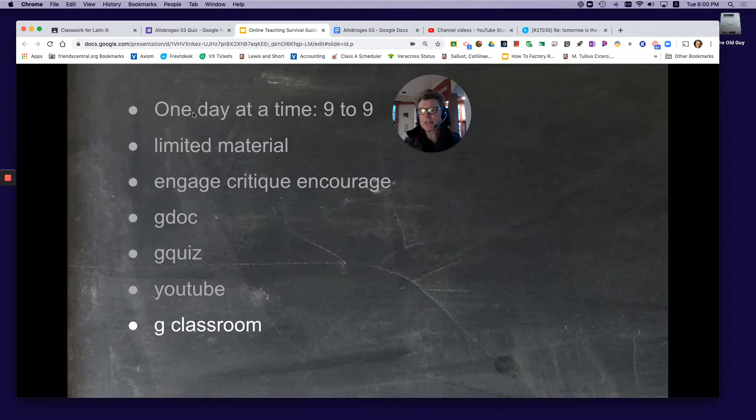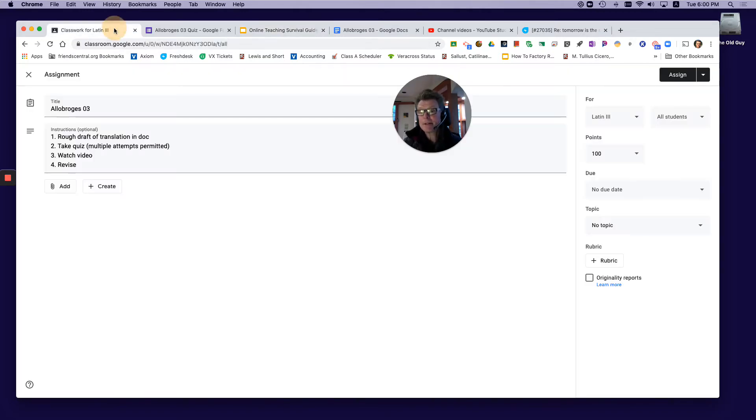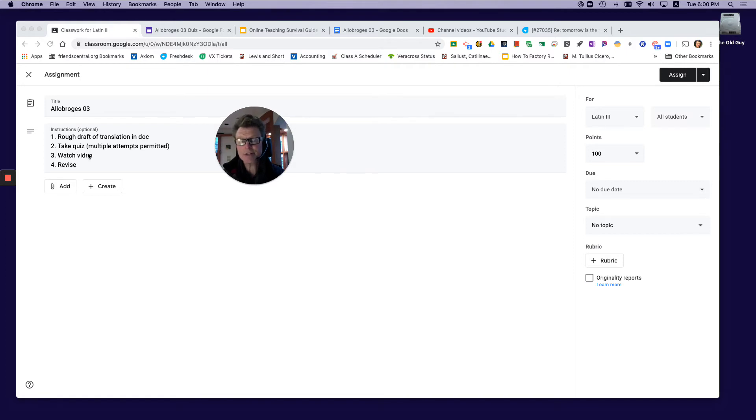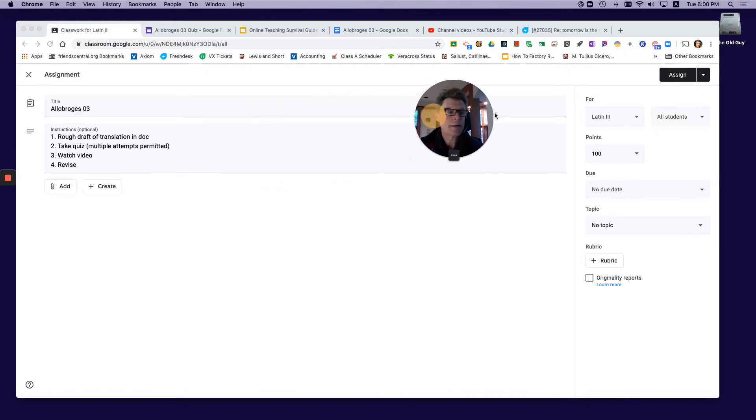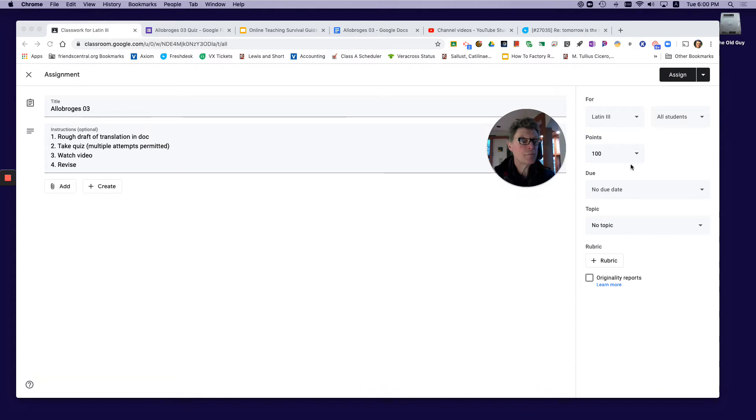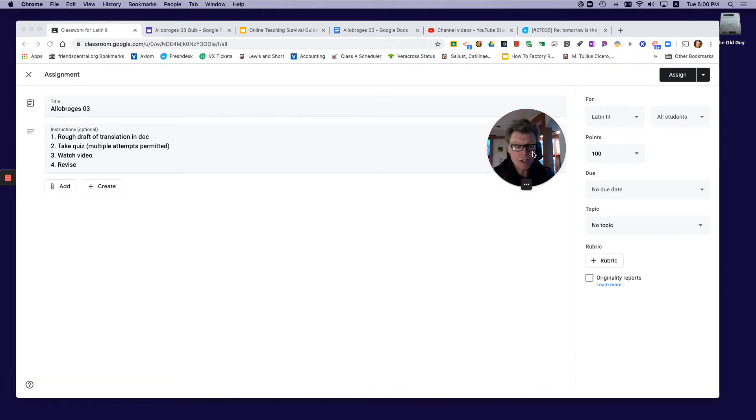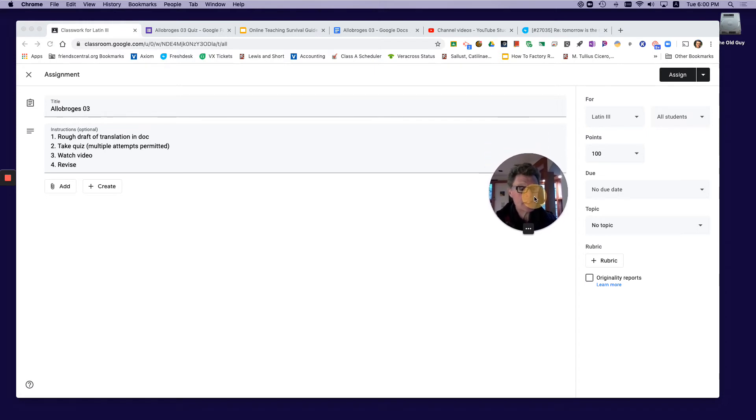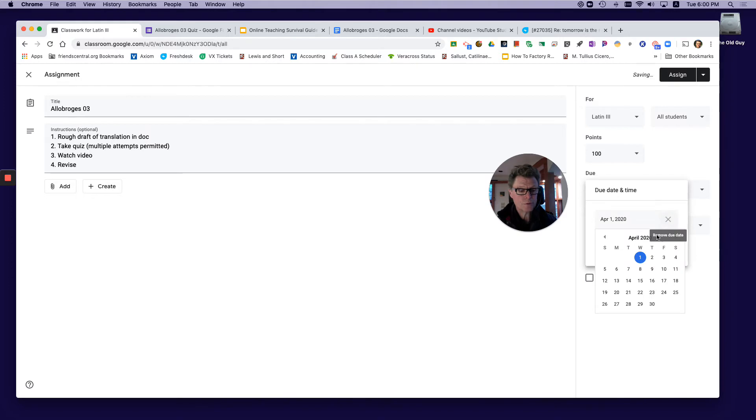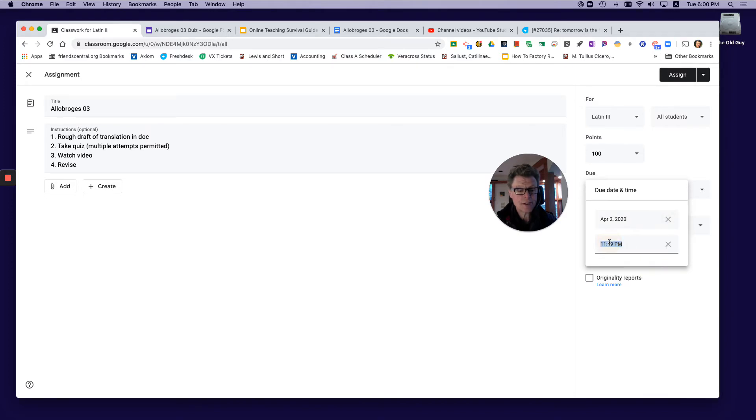Let me show you how I put this together. I've got an assignment partially built here with my title. I like to put instructions in step-by-step format so they know exactly what they're doing. Over here I've got all students in Latin 3. I do assign points because I grade every day, very quickly and impressionistically.